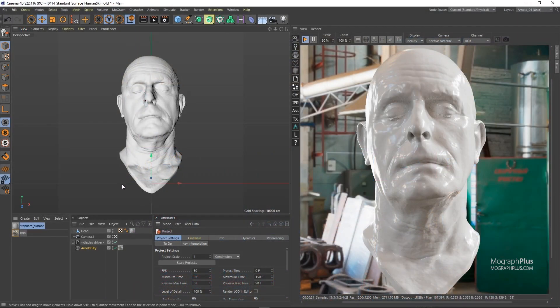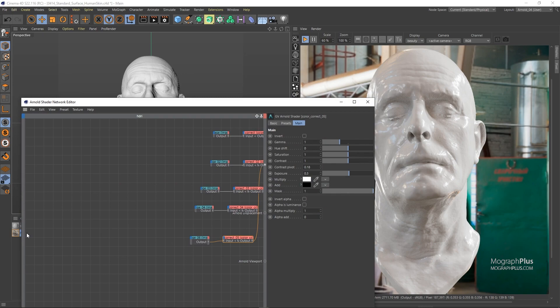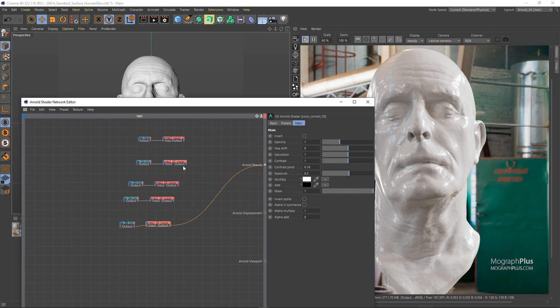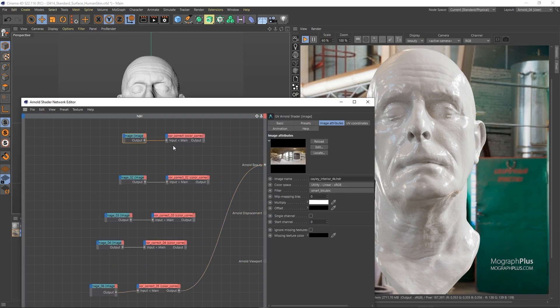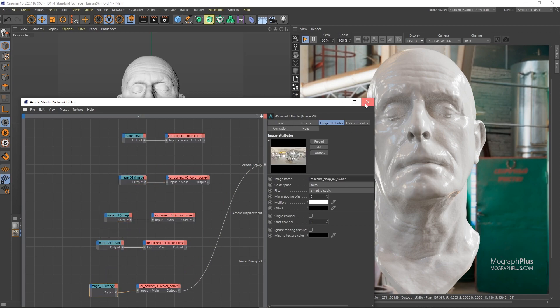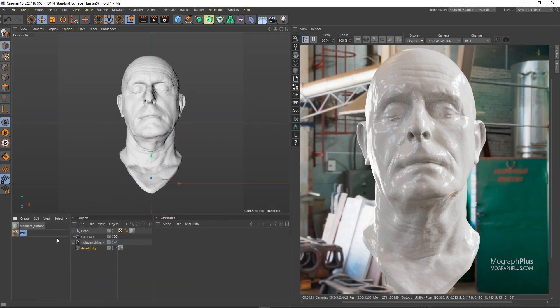For this lesson, we have a 3D scan of a head, which is a free 3D scan from 1024.info. And an Arnold Sky with an HDRI image applied to it. If you open up the HDRI, you'll notice we have five different HDRIs that give us different lighting, and we can switch between them to see if the shader holds up in different lighting scenarios. This 3D scan comes with a few textures that will be used in the process, and you can find them in the head folder, in the textures folder of the project files.